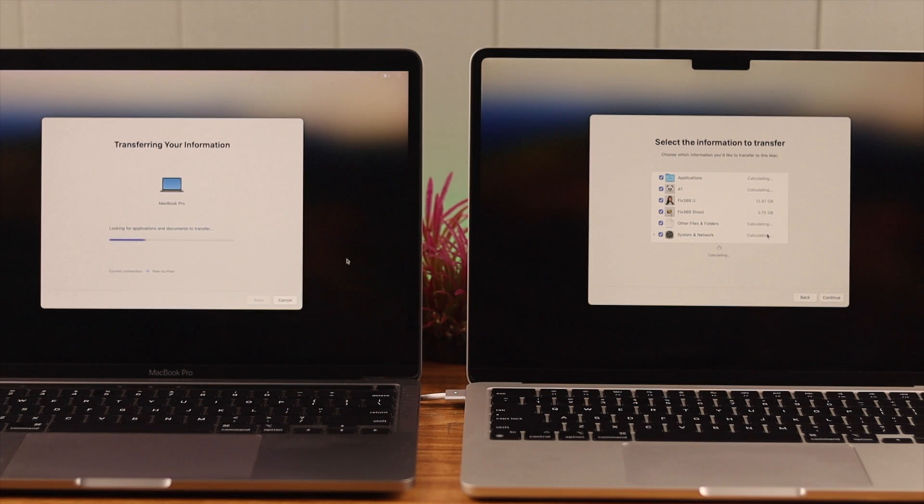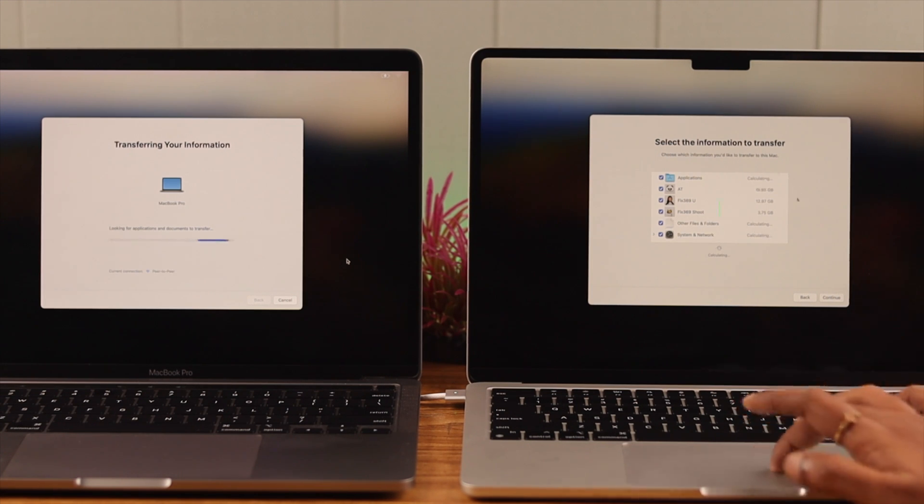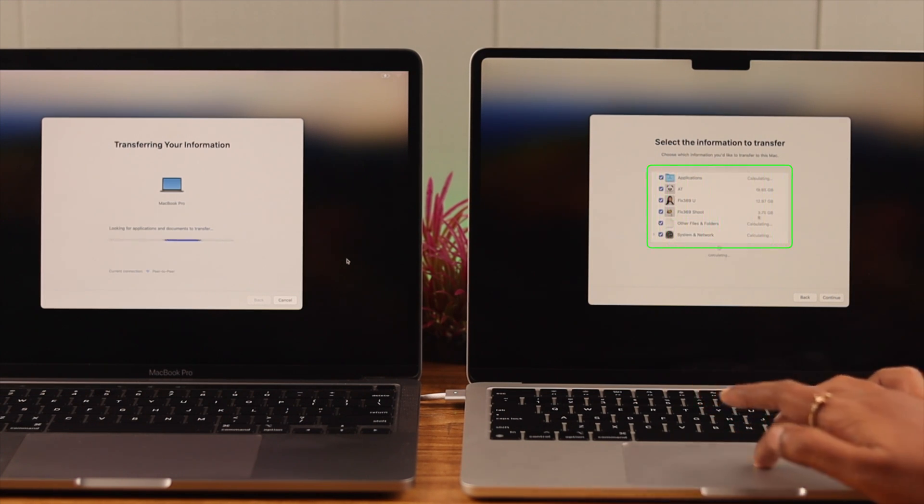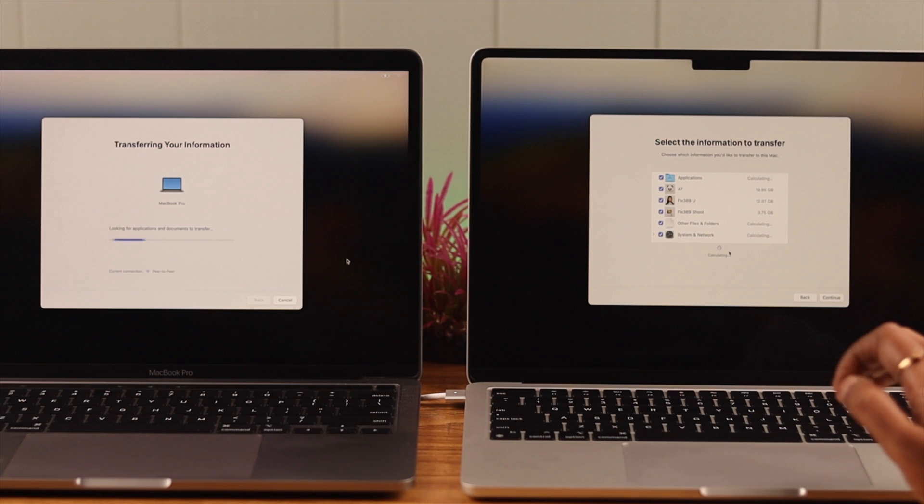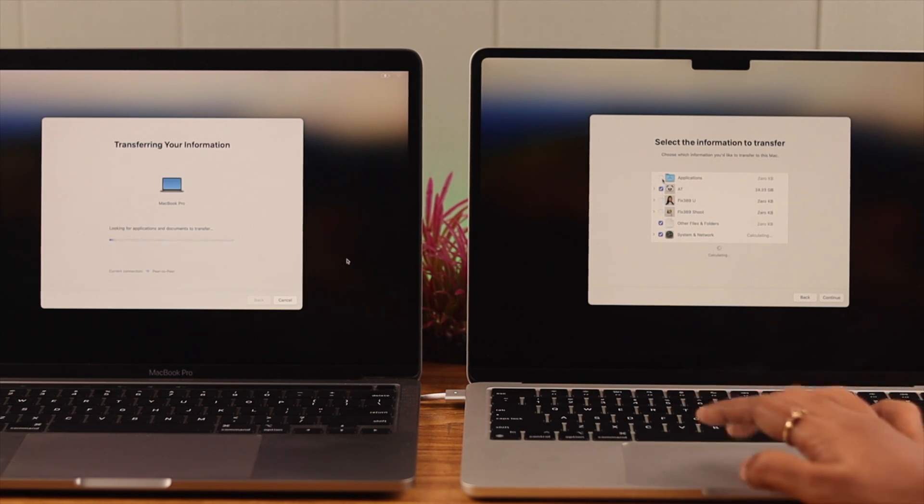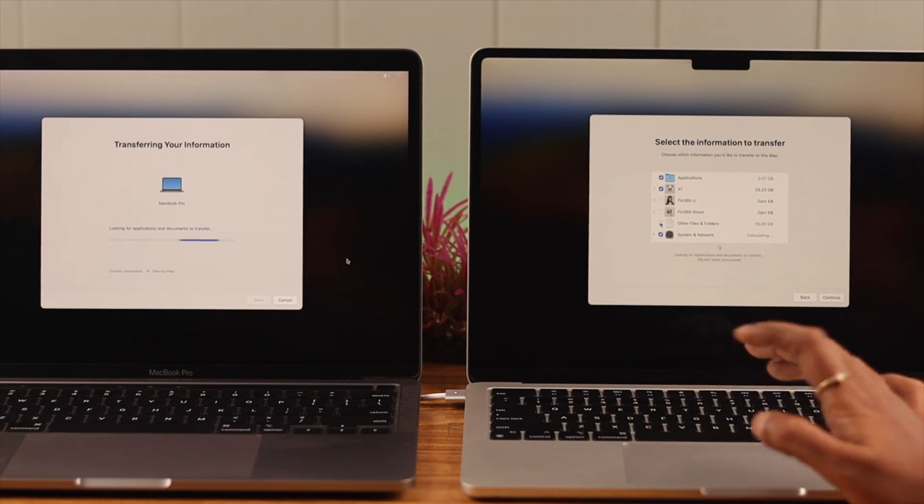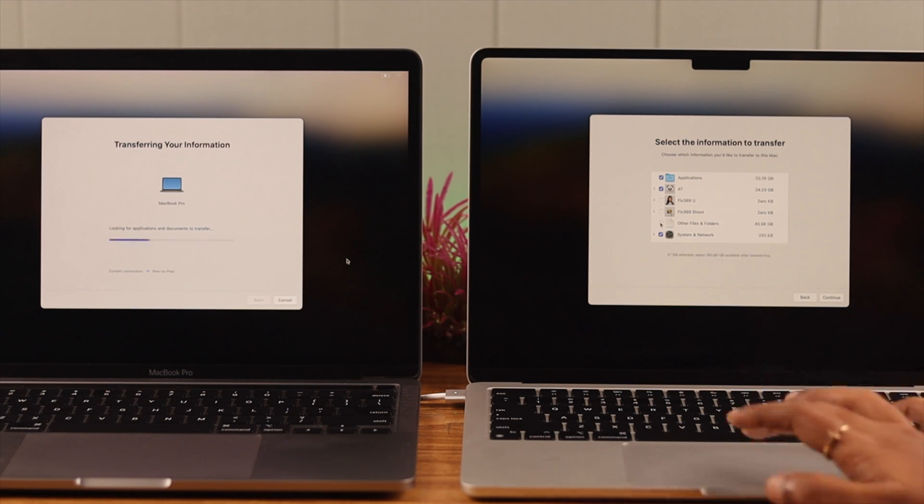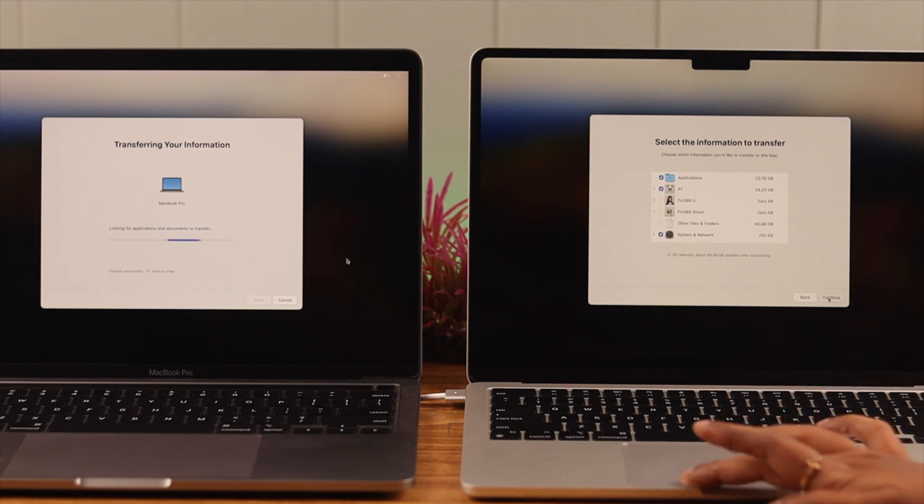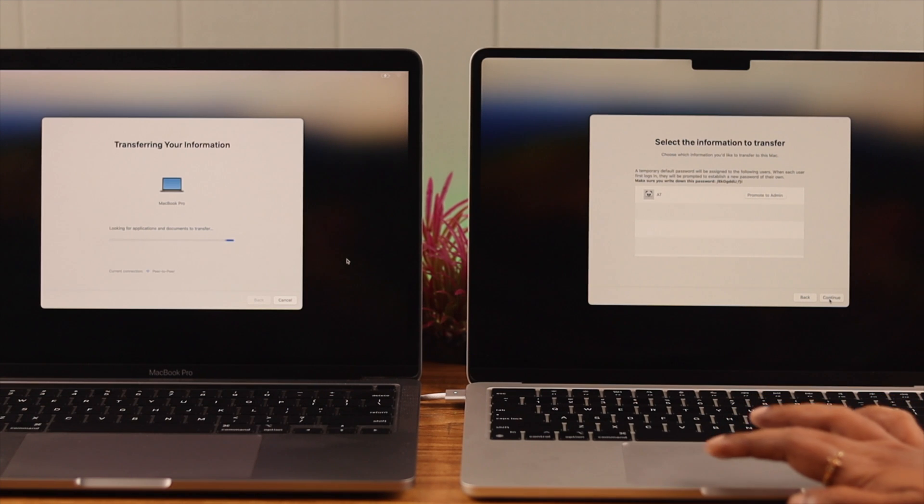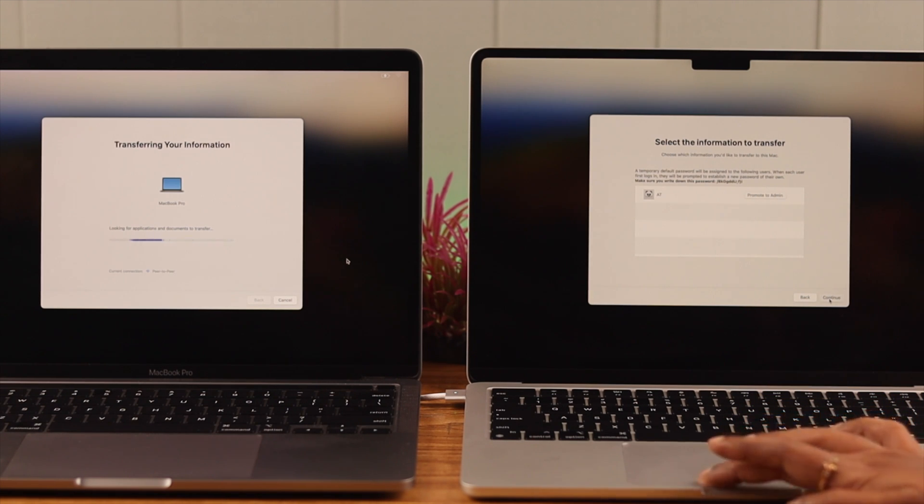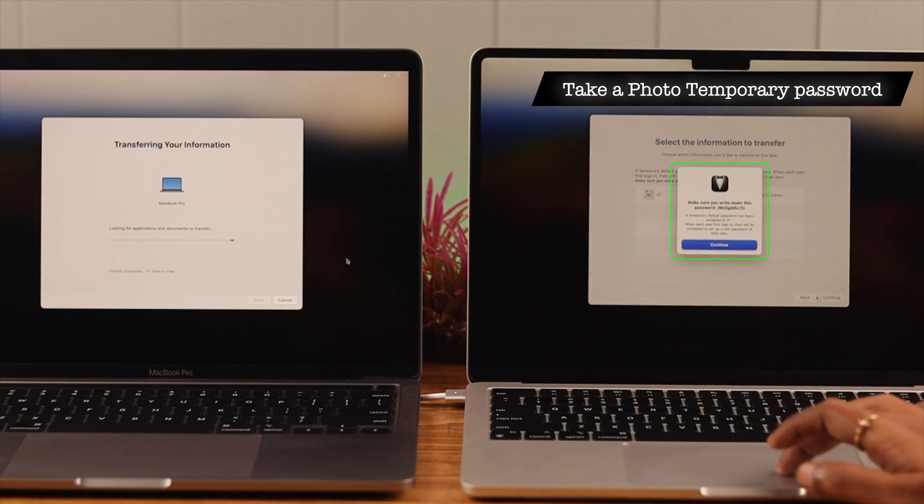After that, you can select which information you want to transfer from your other device to your new one. You can select or unselect the ones you don't want in here. And after you've decided which information you want, just press Continue. And after that, when prompted, make sure you write down or take a peek of this temporary password.